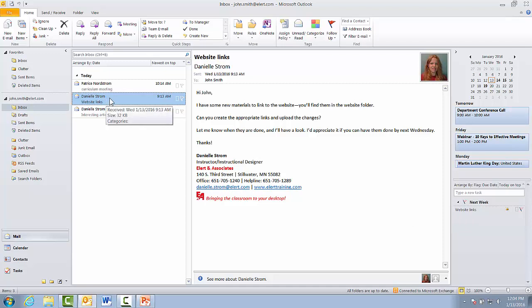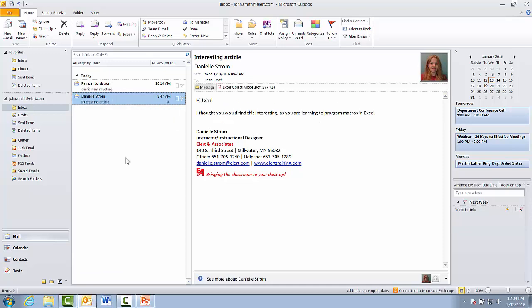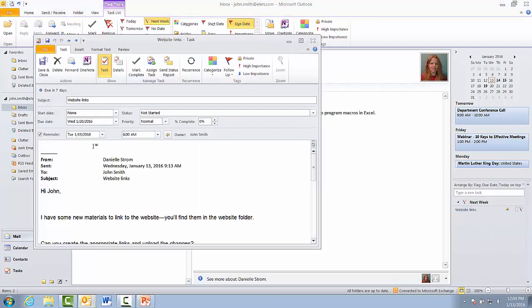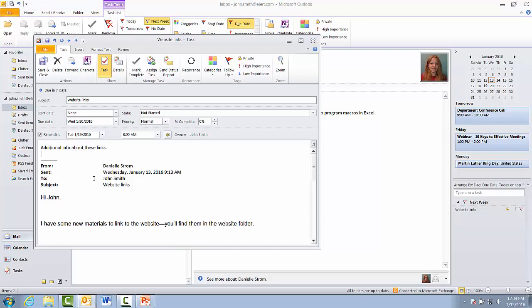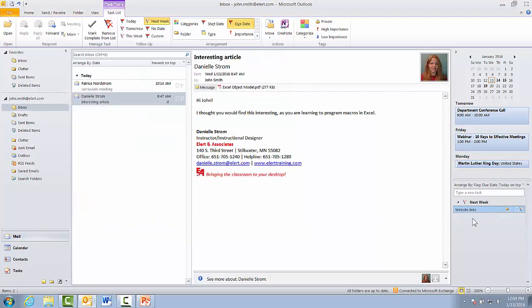Here's the other thing. I'm going to delete this email. I just hit delete. It's gone. But the task is still there. So now I manage it all from the to-do bar. I can always double click that and open it up. By the way, when you turn the email into a task, you can even add more text. So I could put some additional info about these links. Obviously, I'm just typing that, but in real life it would be actual info.